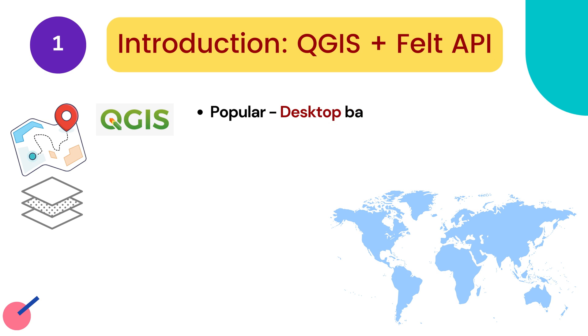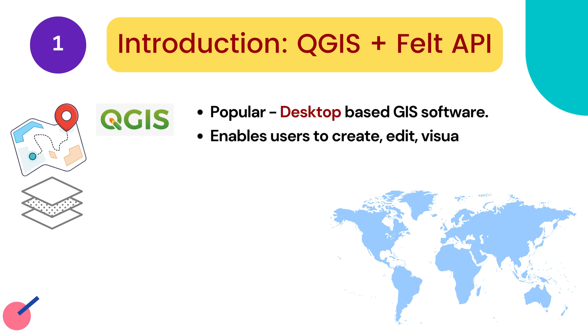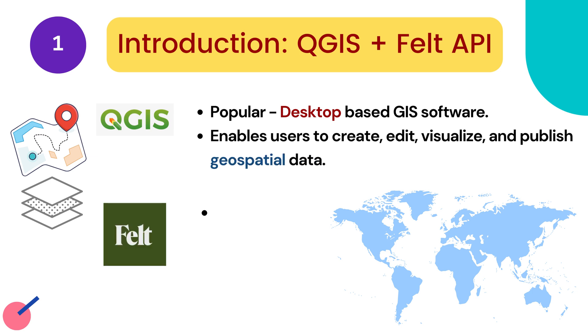QGIS is one of the popular desktop based GIS software. It enables users to create, edit, visualize and publish geospatial data.